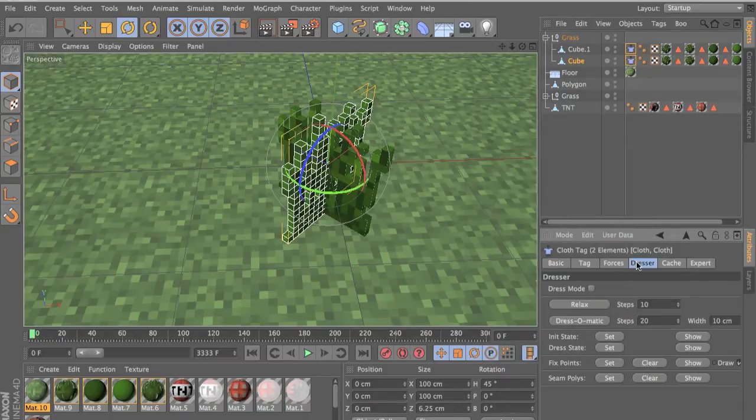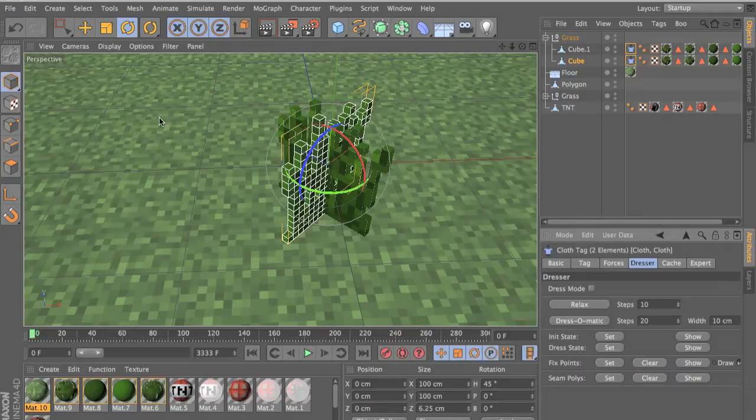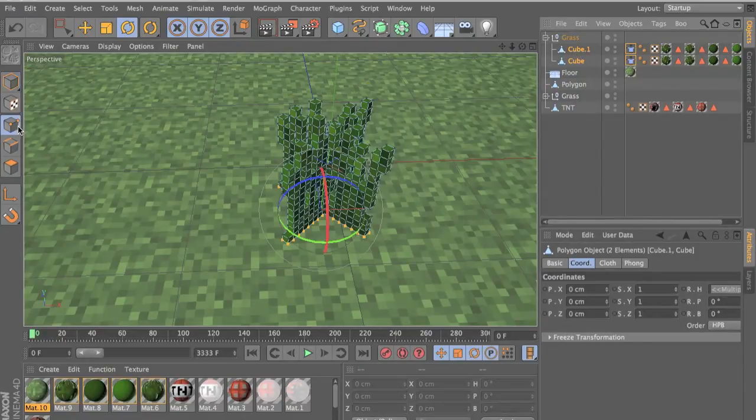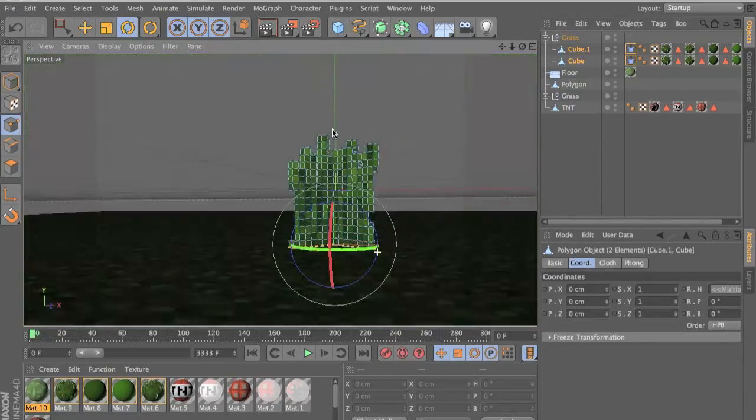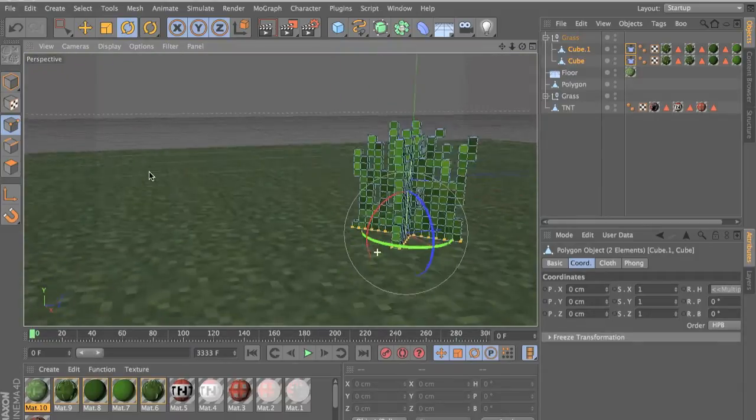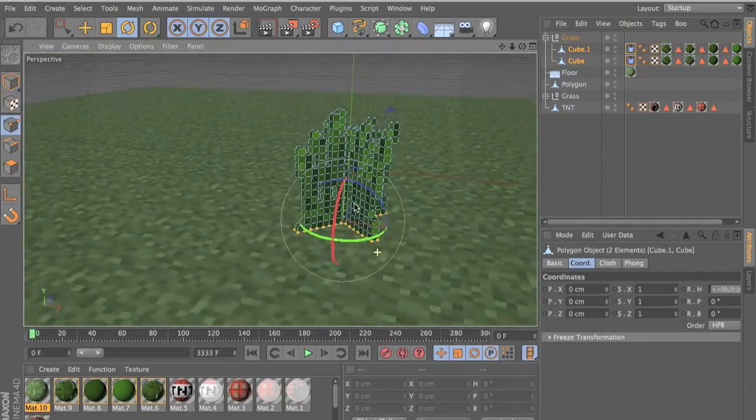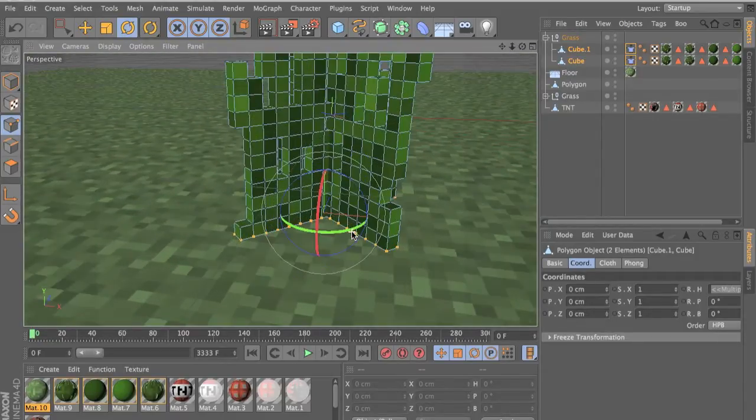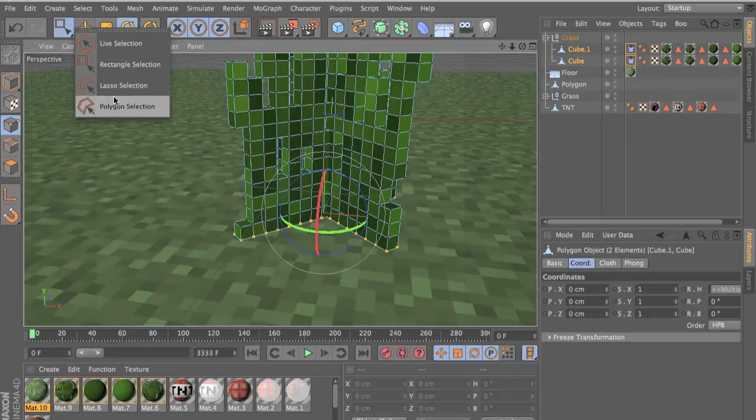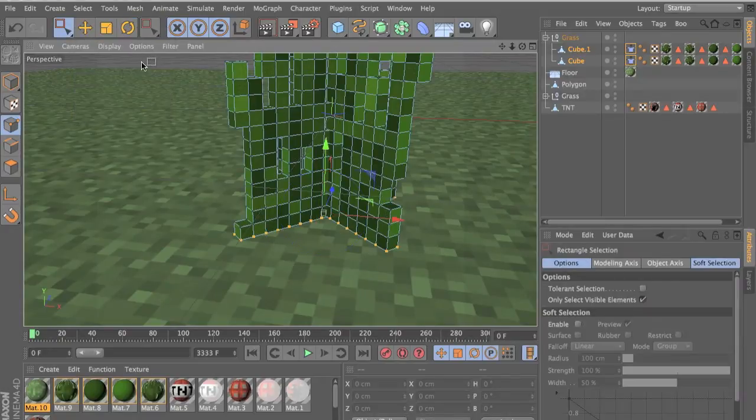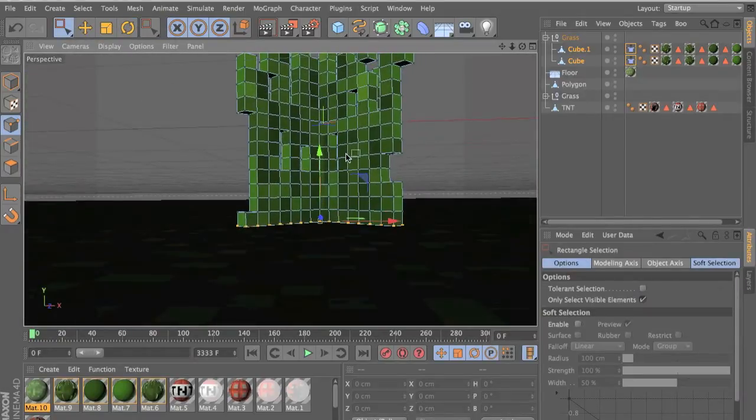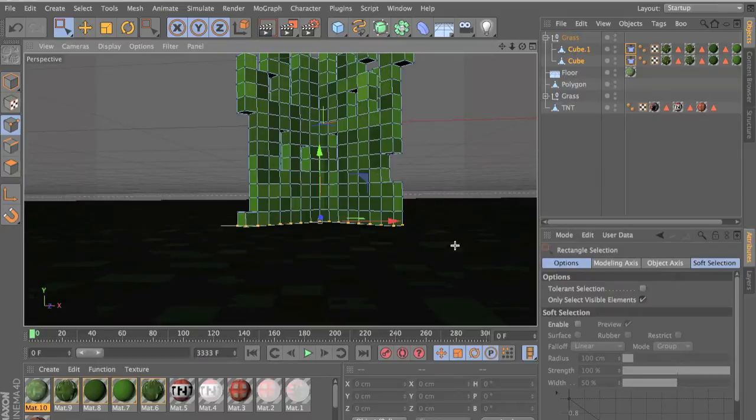Go to dresser and click on both your cubes and go to edge select and you want to select all the edges at the bottom of your grass and to do that you just go to rectangle selection or something and hold shift and just select all of them like that.